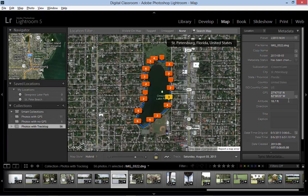We have mapped our images using a track log and provided ourselves with yet another way of categorizing, organizing, searching, and viewing the photos within our image catalog.